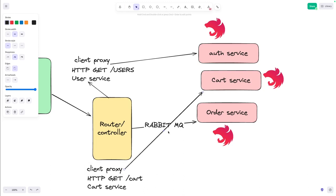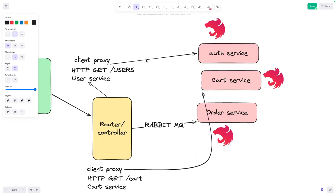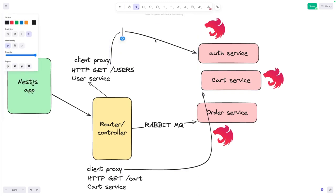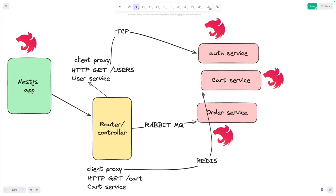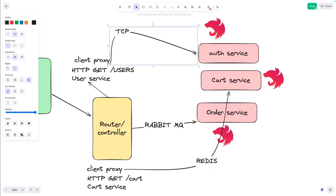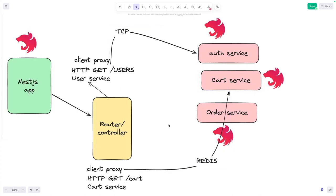That is just the way NestJS is designed to talk to these services. The communication can be based on TCP, Redis, or any other different modes you choose to communicate to these services.